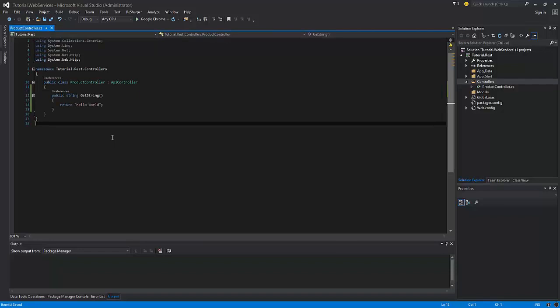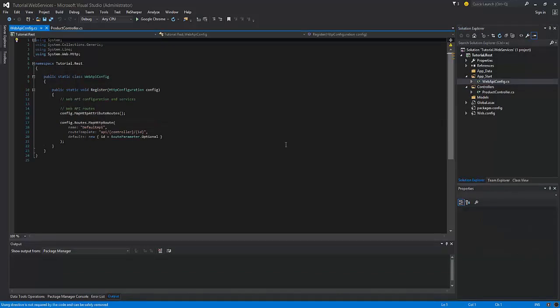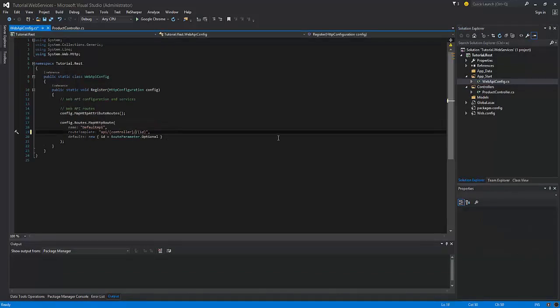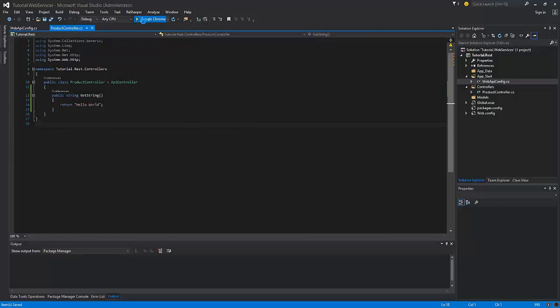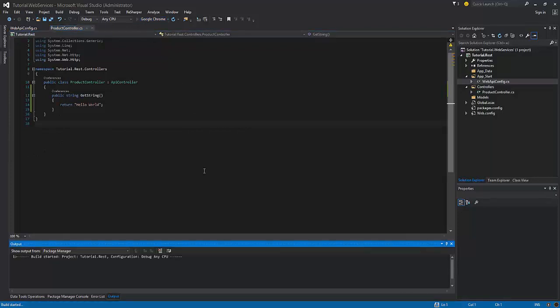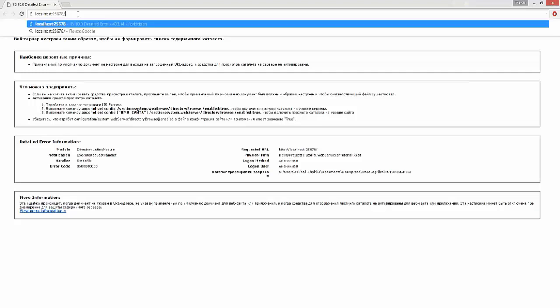Before we test it, we need to change the routing configuration. Now let's press F5 and test the results. In order to access the API, we need to enter the following URL. Depending on the browser, the content will be returned either in XML or JSON, depending on the content type sent in the request.